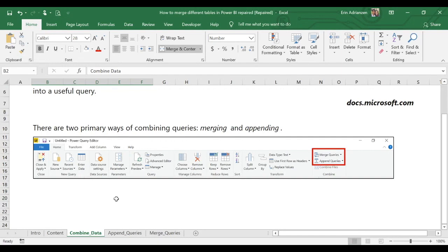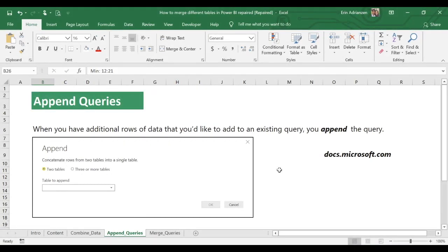In the Power Query editor window you can see the two options: merge queries and append queries. When you have additional rows of data that you would like to add to an existing query, you append the query — this is essentially a vertical combination.